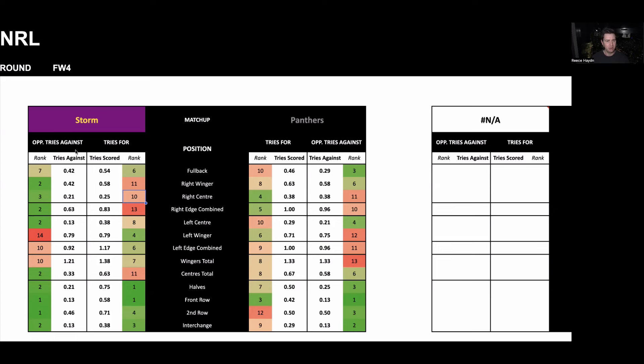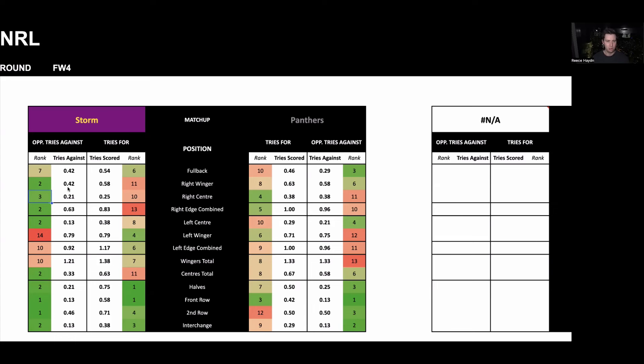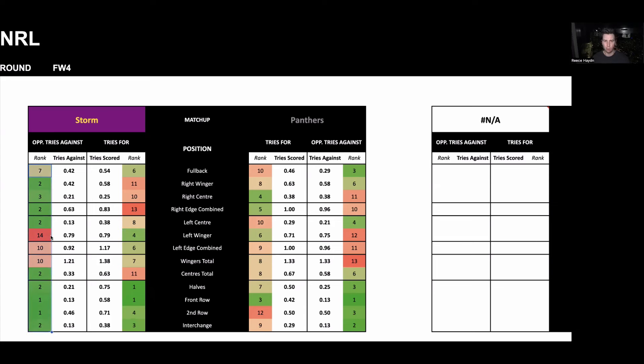Then we can match that up against where the opponent concedes their tries. So for the Panthers in this case, they concede the seventh least tries through the fullback, second least tries through the right wing, third least through the right center. So effectively, what we're looking for is green numbers in this column, and then red numbers in the opponent tries against because we want them to be poor defensively in that position.